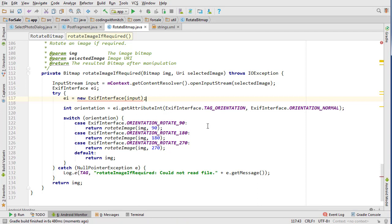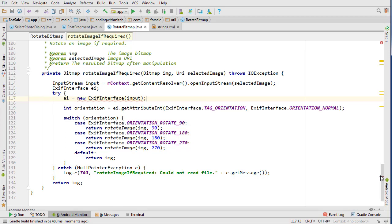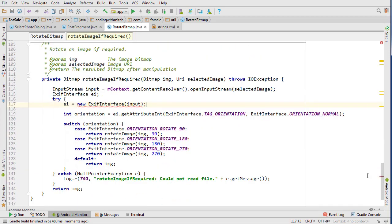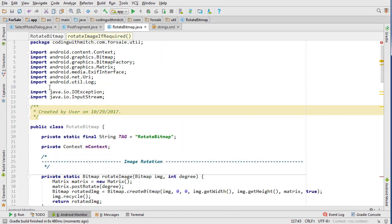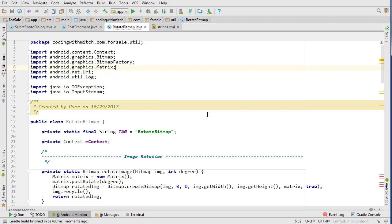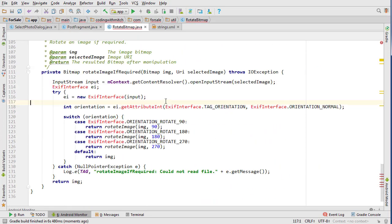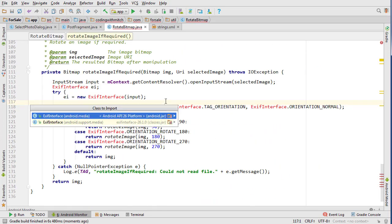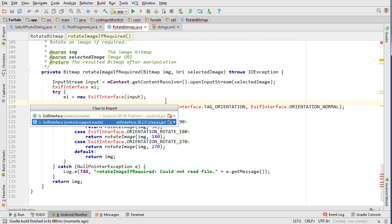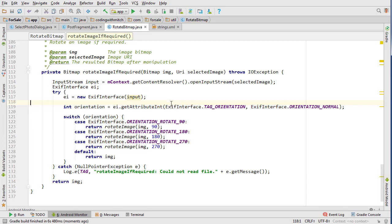And it's giving me that error still because it probably has the wrong library. Delete that one. So now I want the support one. So get the Android support dot media library and there we go.